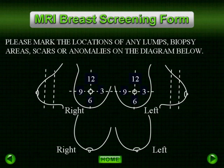We also have diagrams to illustrate any lumps or scars in order to provide the radiologist with as much information as possible. There is a sample breast screening form in the document section at the end of the lecture to view or print.